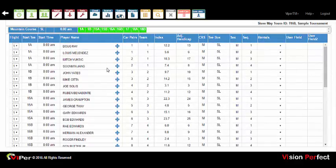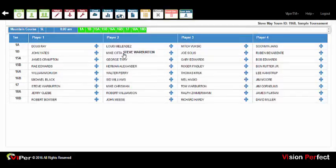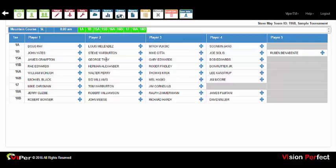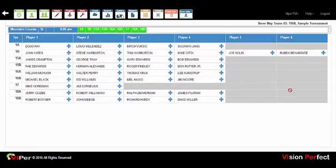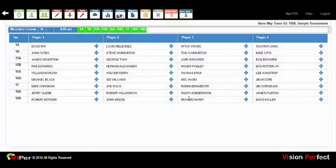Viper supports drag-and-drop player management. From the across grid, you can grab any player, drag them anywhere in the event, and drop them into that position to easily create pairings. Dragging doesn't swap — it just drops the player into the new position. You can drag people into a group to remake foursomes if necessary. Any changes needed can be accomplished by simply dragging and dropping players to where you want them.